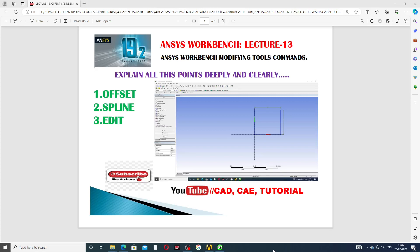Hi guys, welcome to CAD CAE tutorial. Today we are going to see and use ANSYS Workbench software. This is ANSYS 19.2, the latest version and an advanced level of software, and this is very easy to learn here.